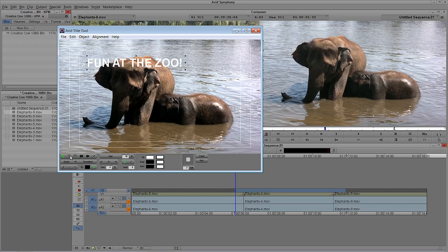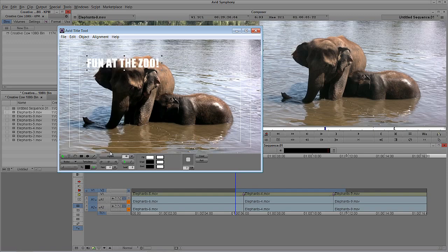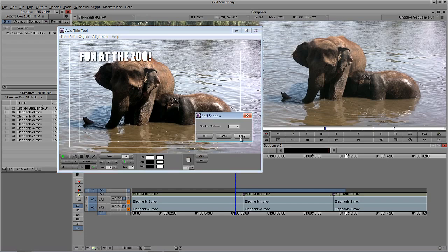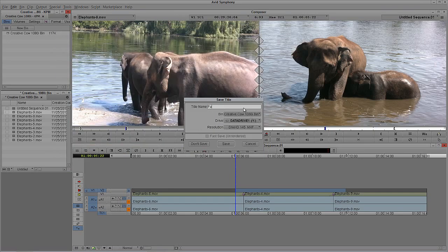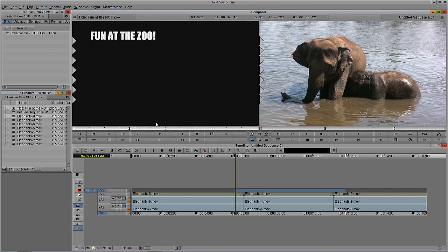Navigate to New Title under the Clip drop-down. Give Symphony a second to prompt me — I'm just going to use the title tool and we're going to say 'Fun at the Zoo.' I'll use Impact font, stick it in the upper left-hand corner, add a drop shadow value of 2, soften it with a value of 4, say Apply, and save this out as 'Fun at the Knots Zoo.' I'm going to say Save.